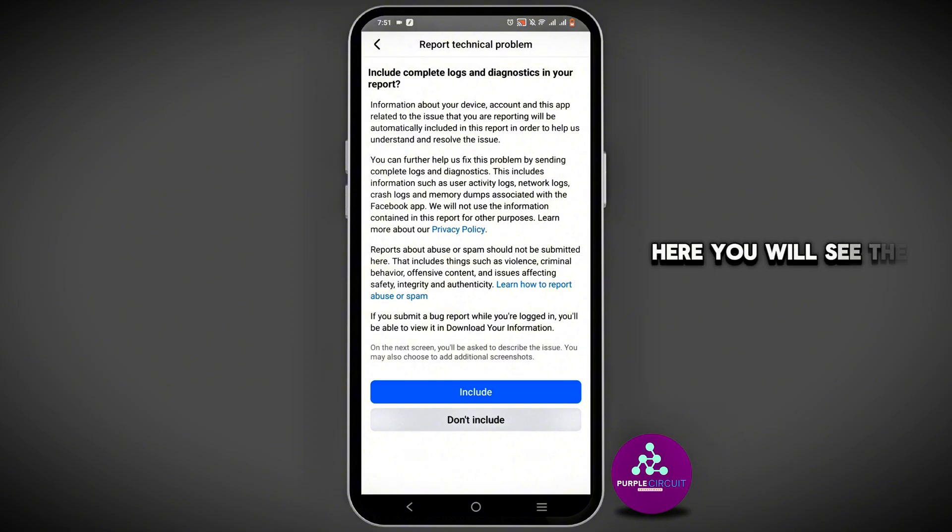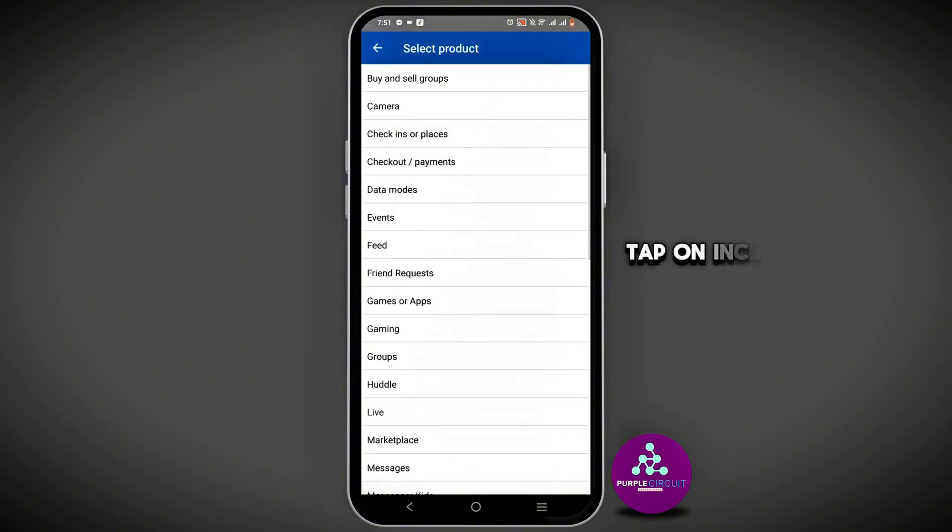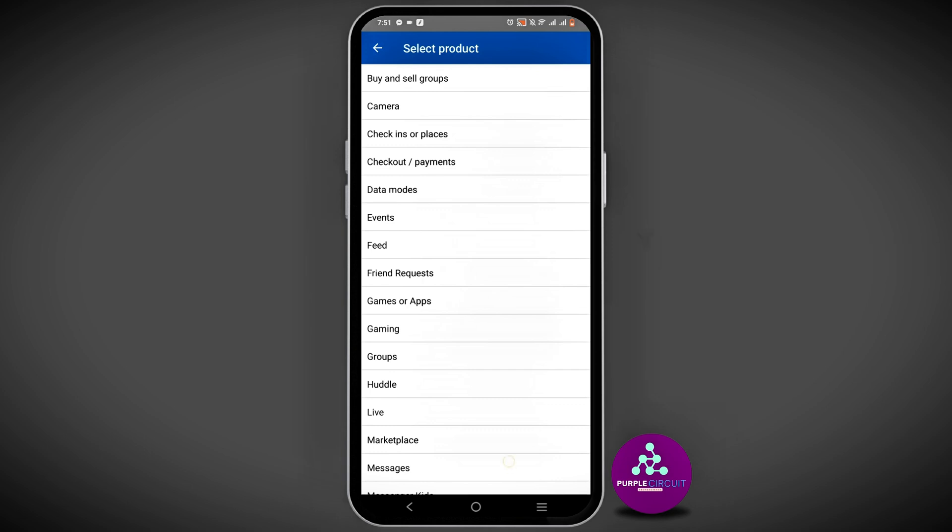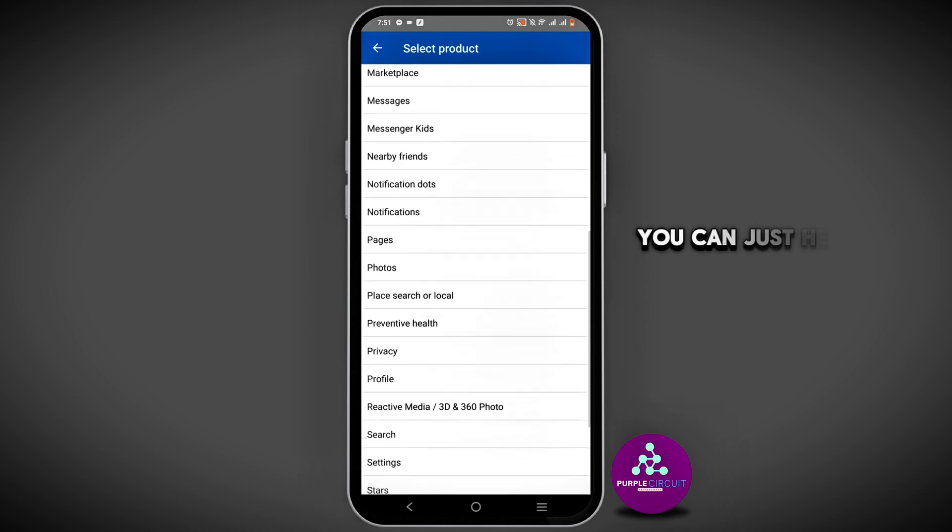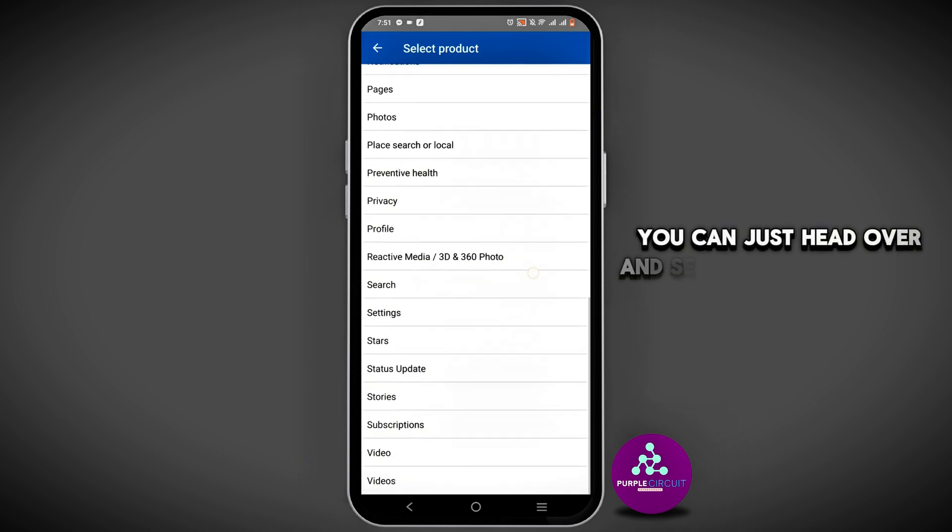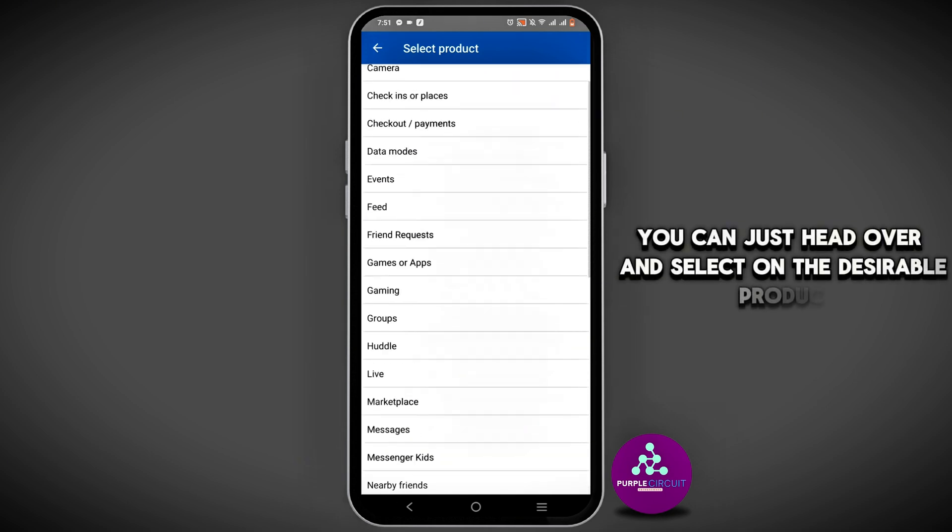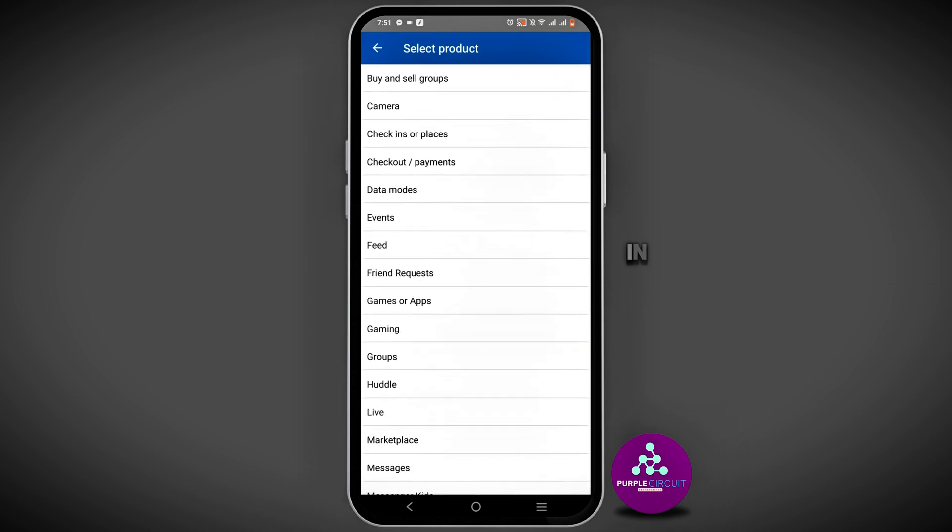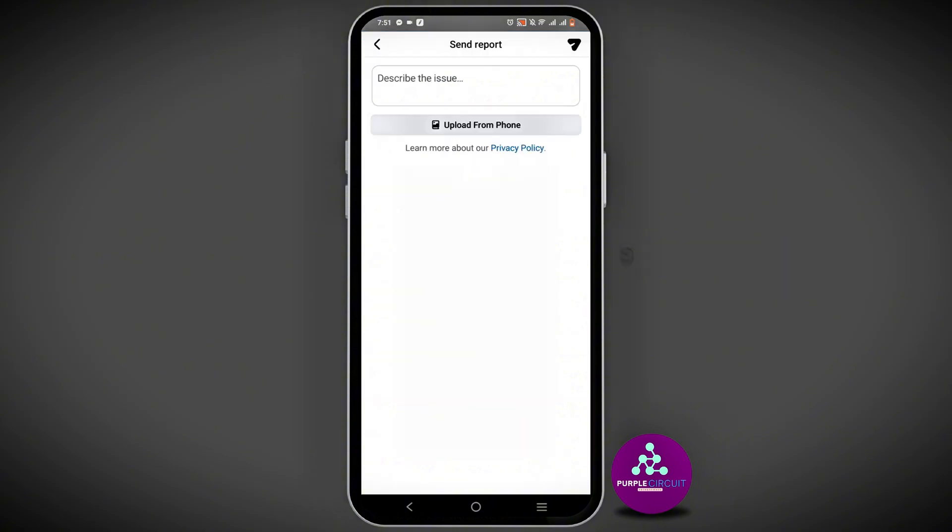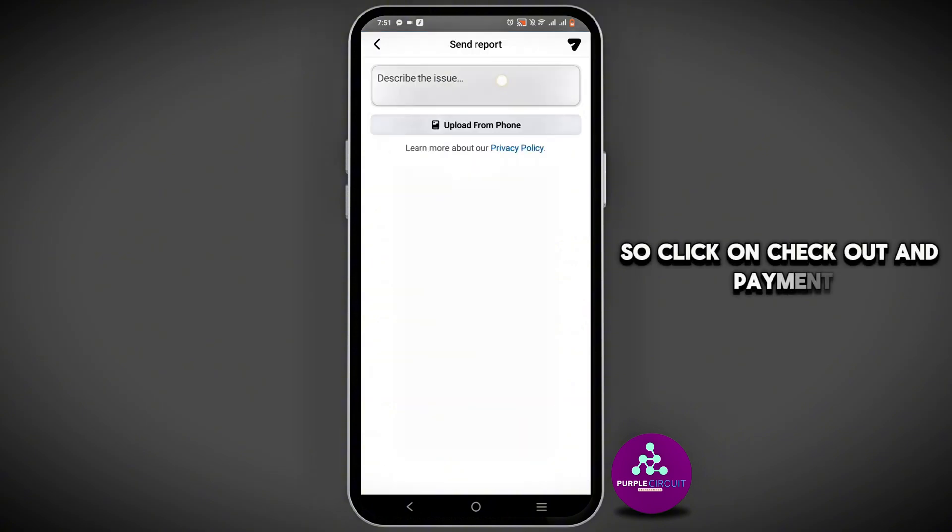Here you will see the Include button. Tap on Include. Now after this, you can select the desirable product. In this case, this would be Payment, so click on Checkout and Payment.